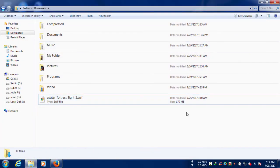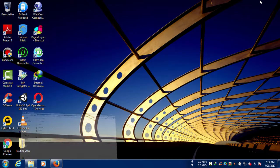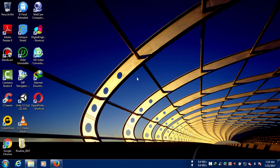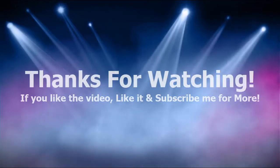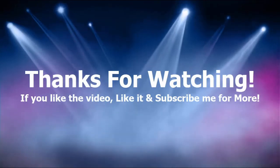Thank you guys for watching my video and if you do like my video please do like it and subscribe to my channel for more videos.